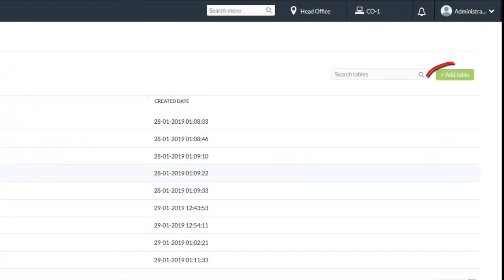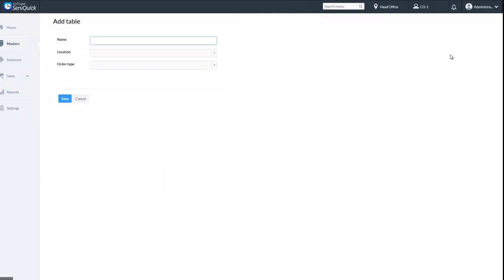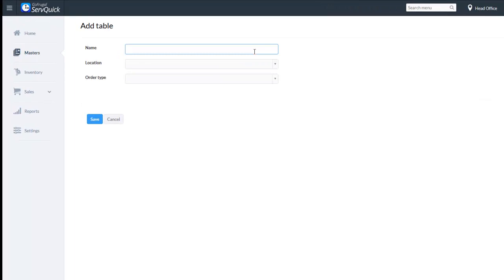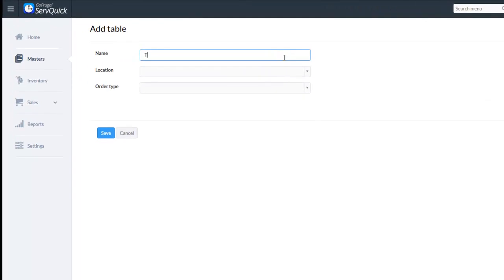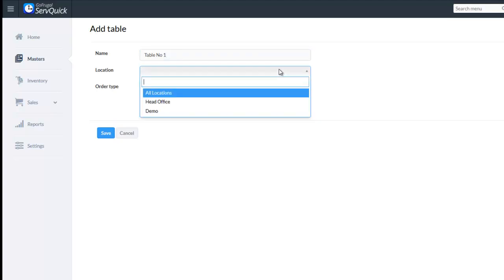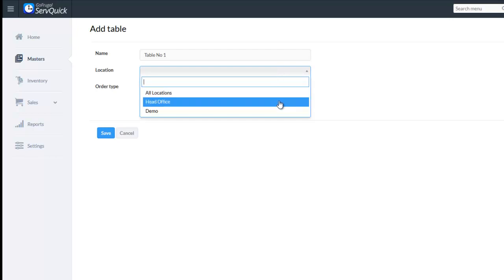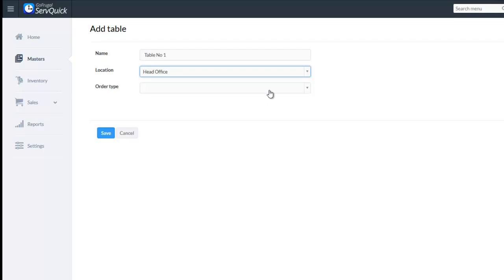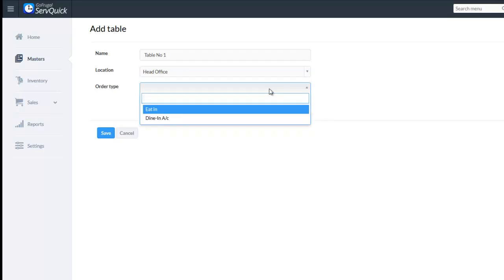Now click on Add Table. Enter the name of the table. In the Location field, you can either choose all locations or a specified location. In the Order Type option, the dine-in enabled order types under the selected location will be listed.